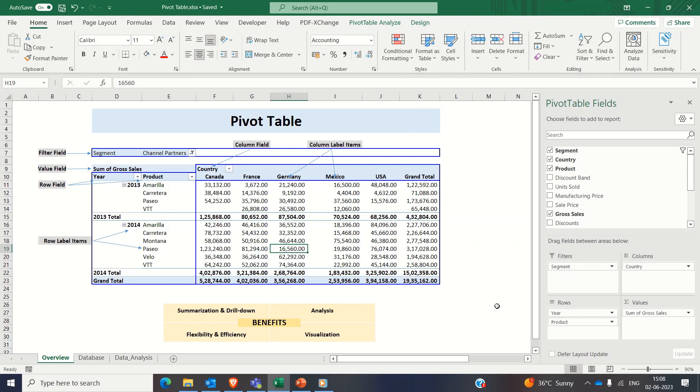Welcome to today's tutorial on how to create pivot tables in Microsoft Excel. Pivot tables are powerful tools that allow you to analyze and summarize data in a flexible and interactive way. Pivot tables are a must-have tool extensively used by data analysts and business analysts.